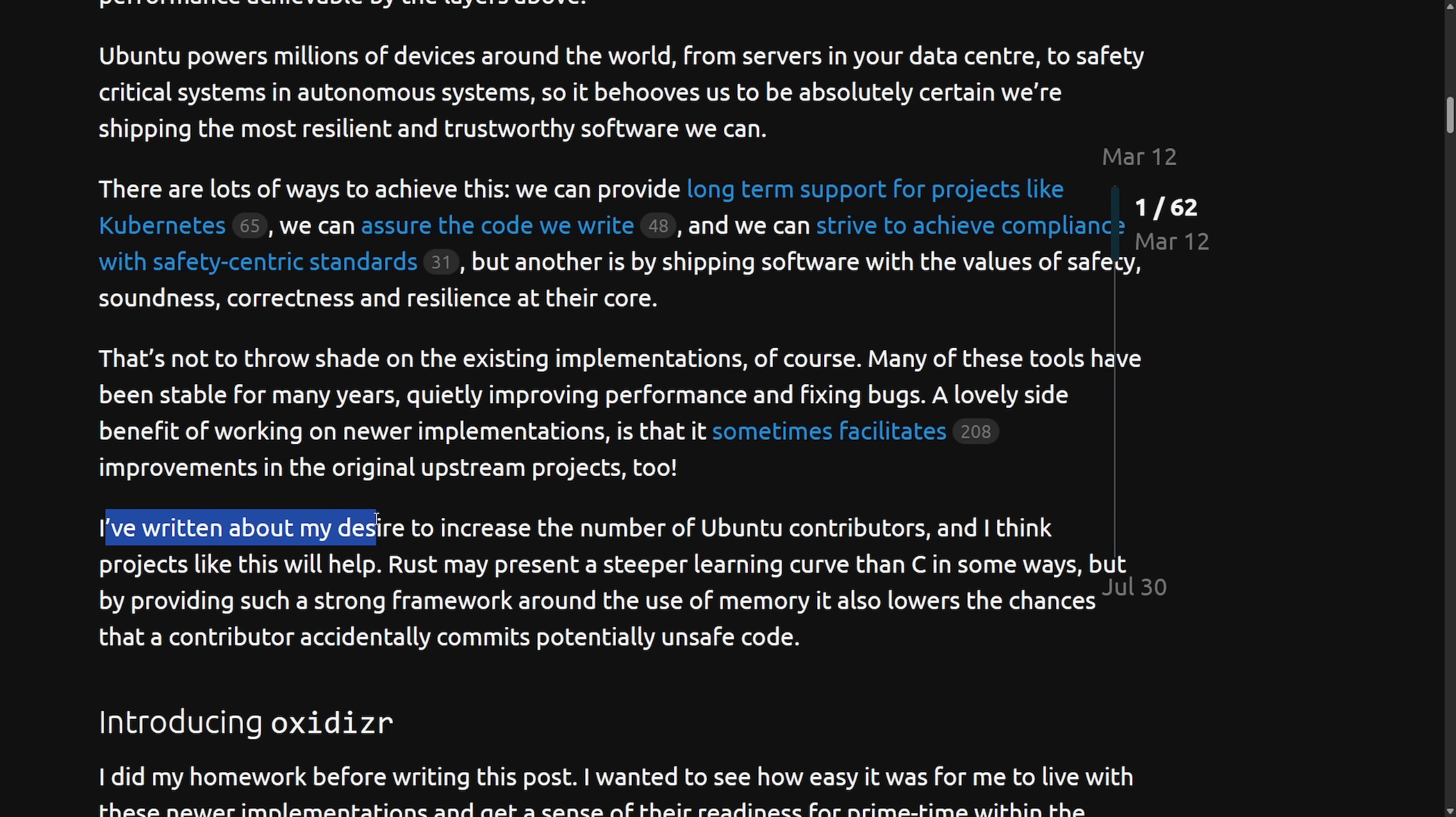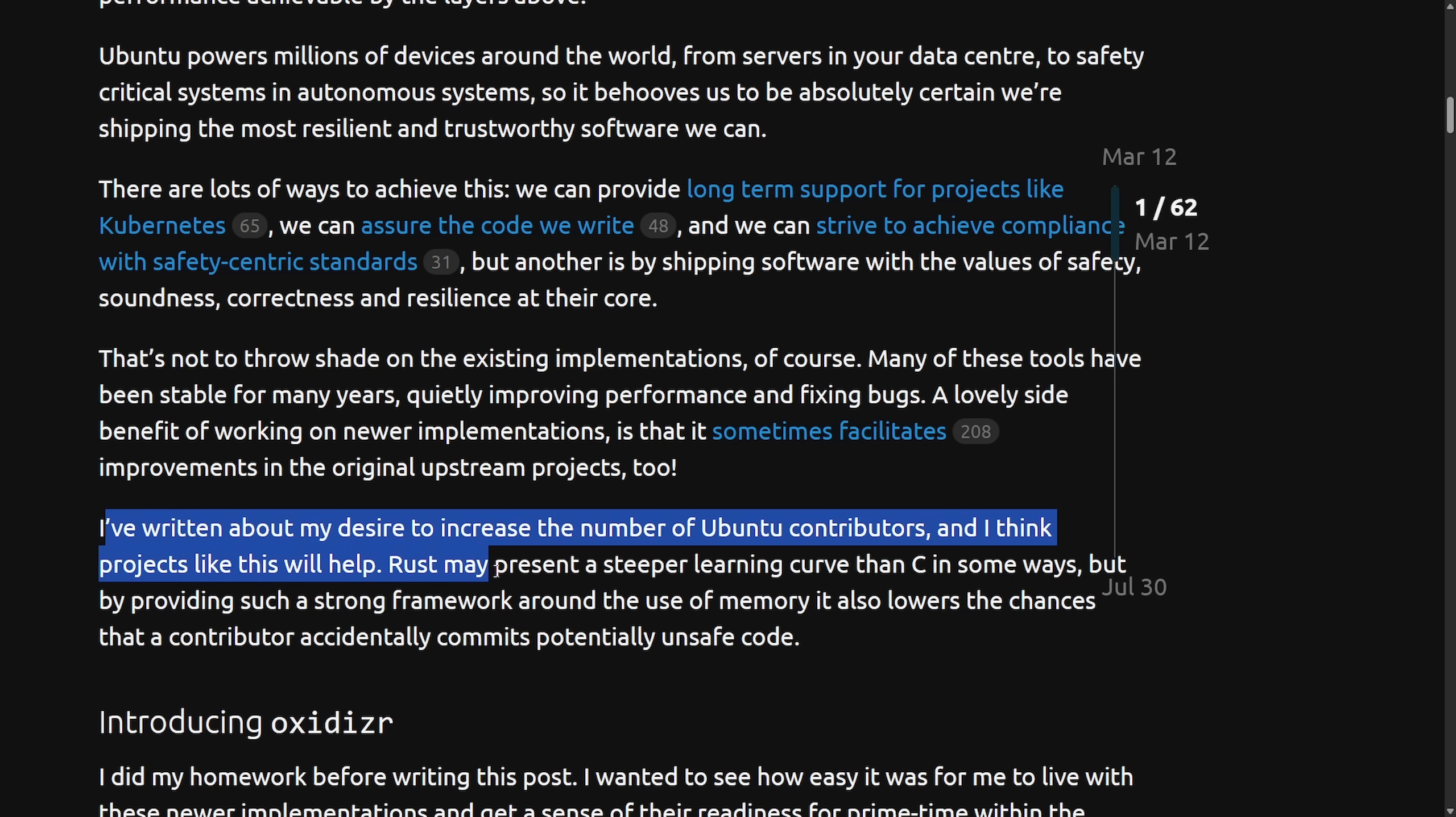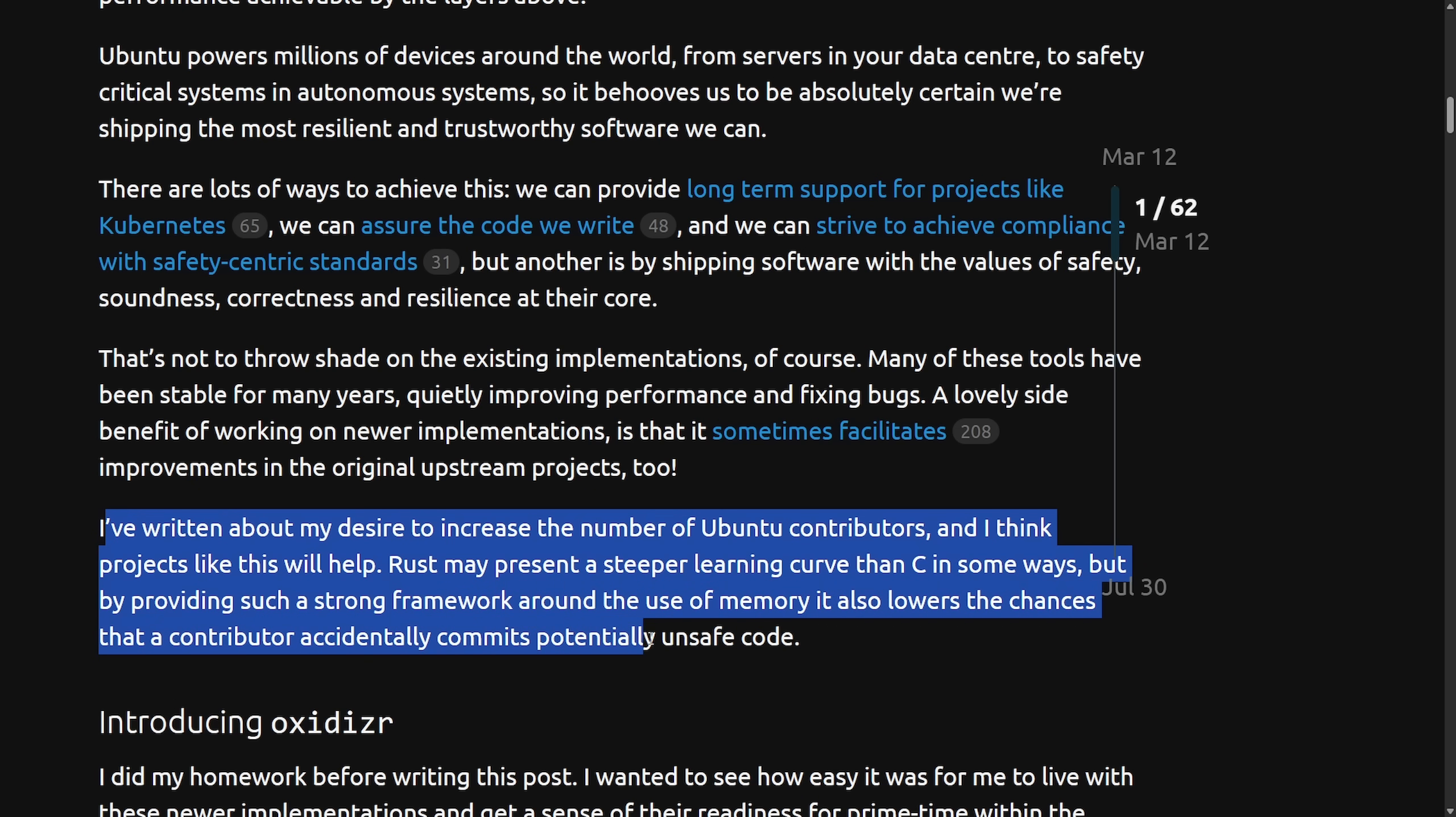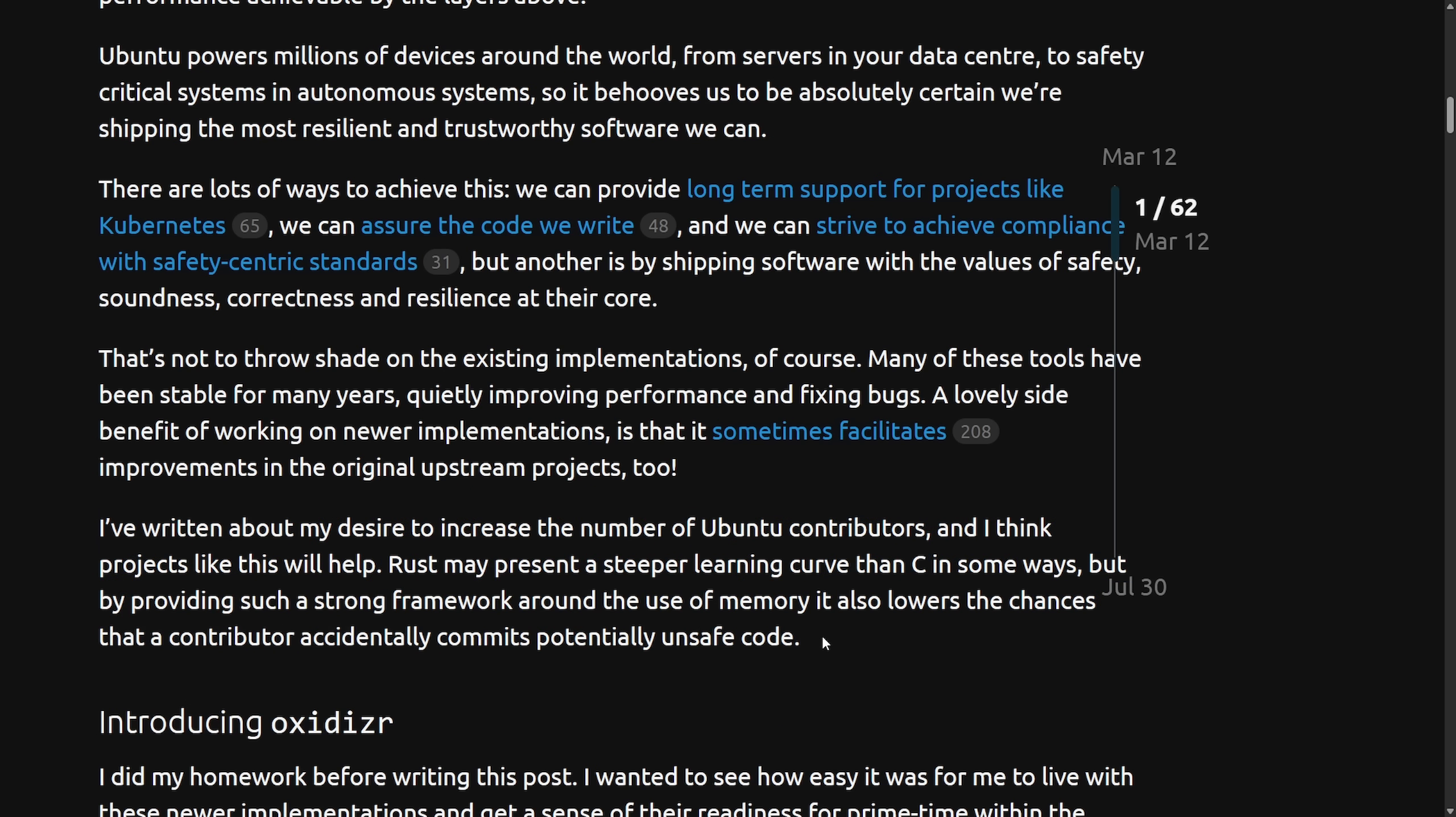I've written about my desire to increase the number of Ubuntu contributors, and I think projects like this will help. Rust may present a steeper learning curve than C in some ways, but by providing such a strong framework around the use of memory, it also lowers the chances that a contributor accidentally commits potentially unsafe code. And this is quite the vision, and it will have Linux wide impact.